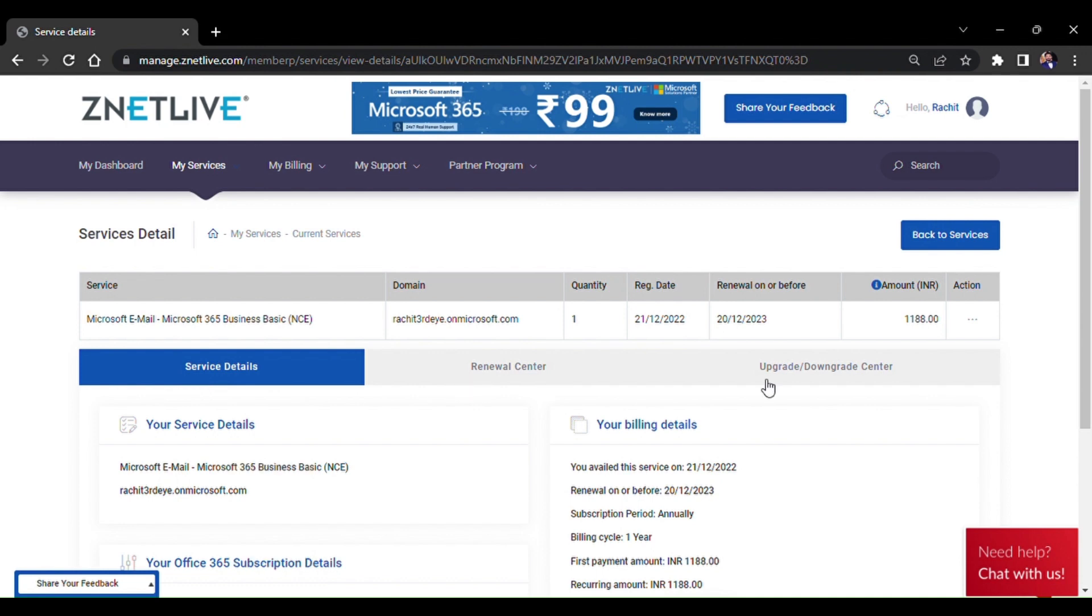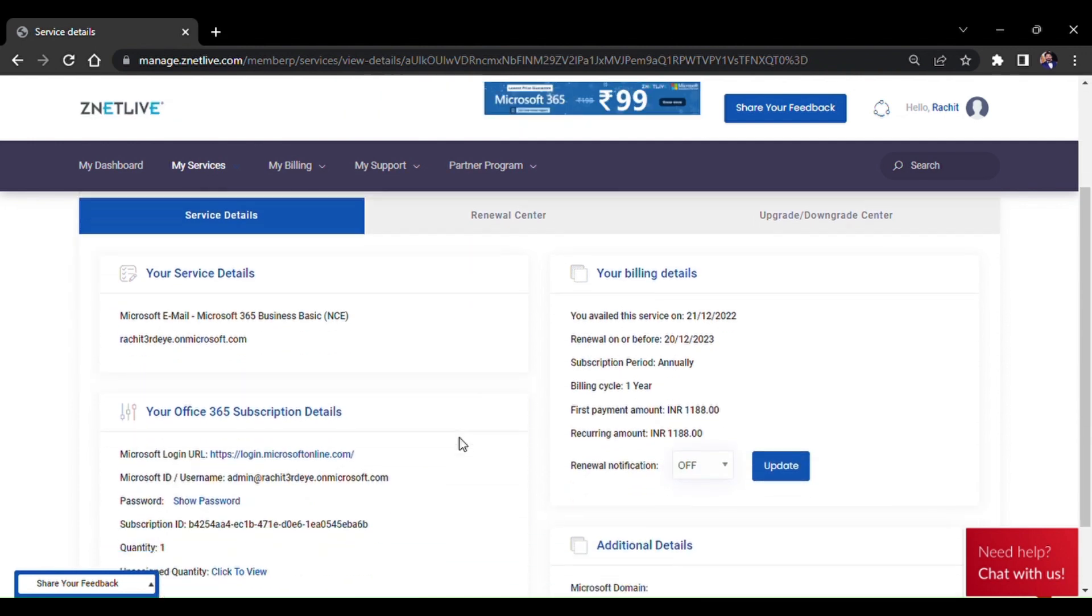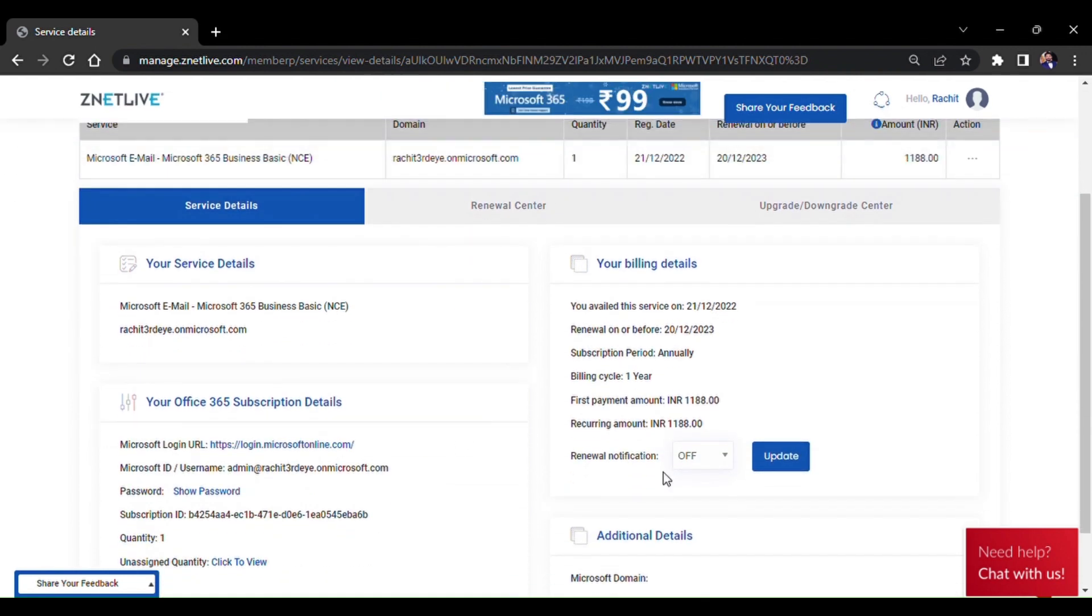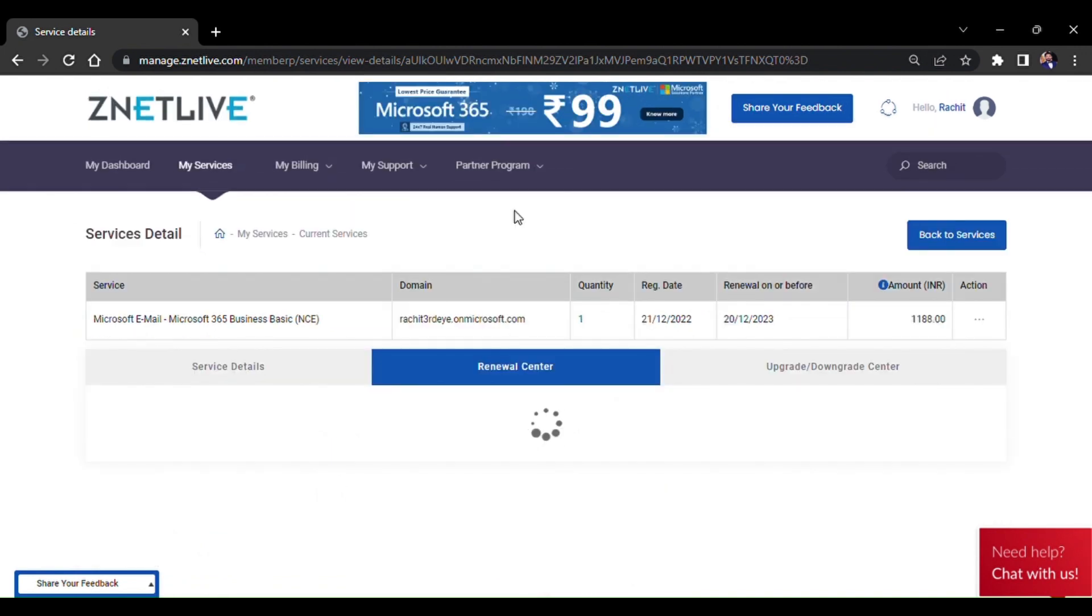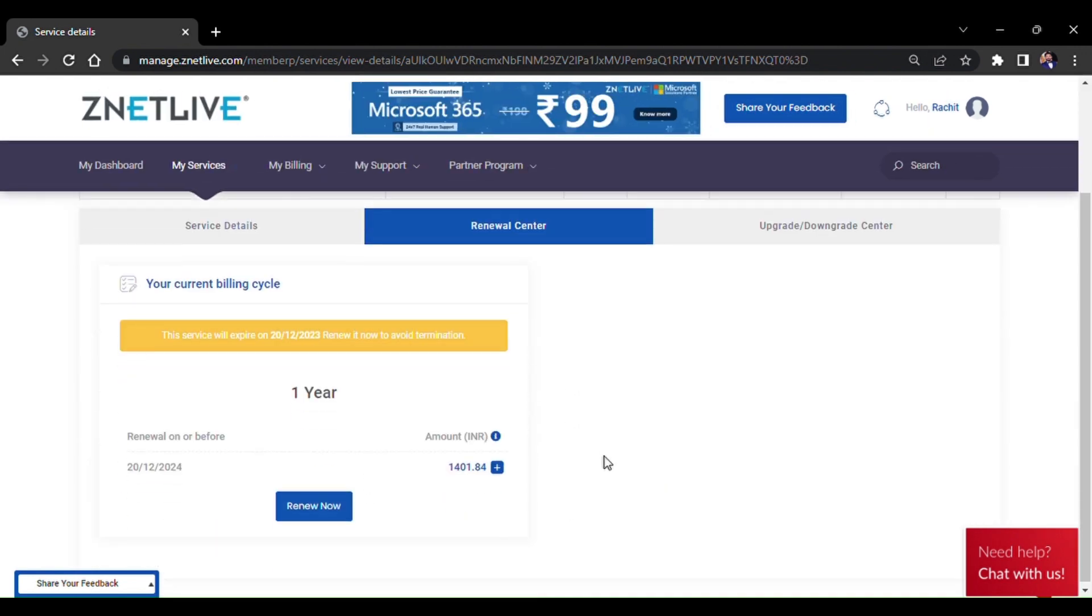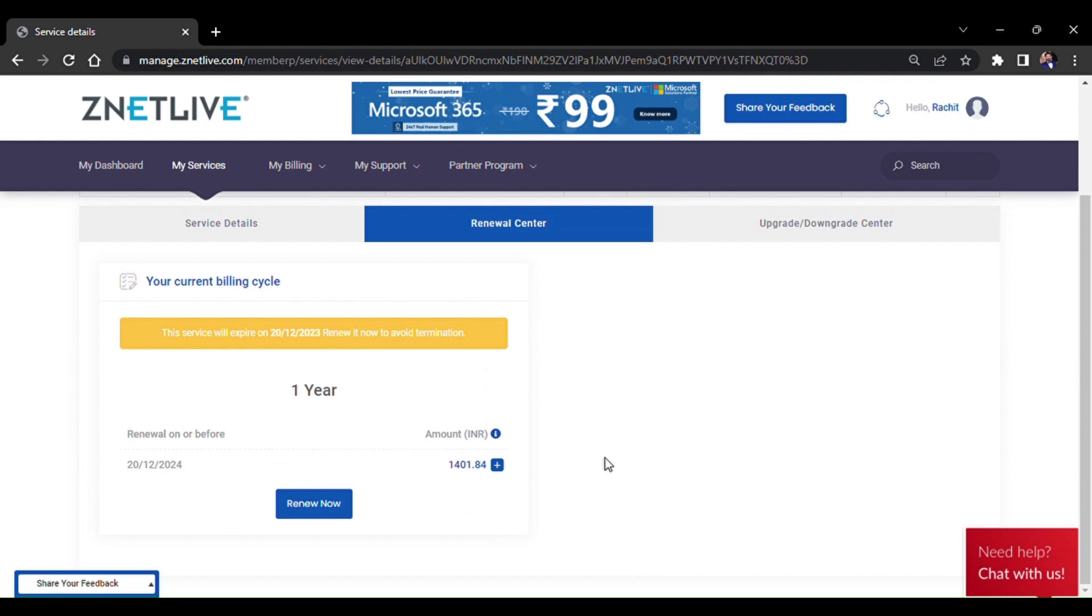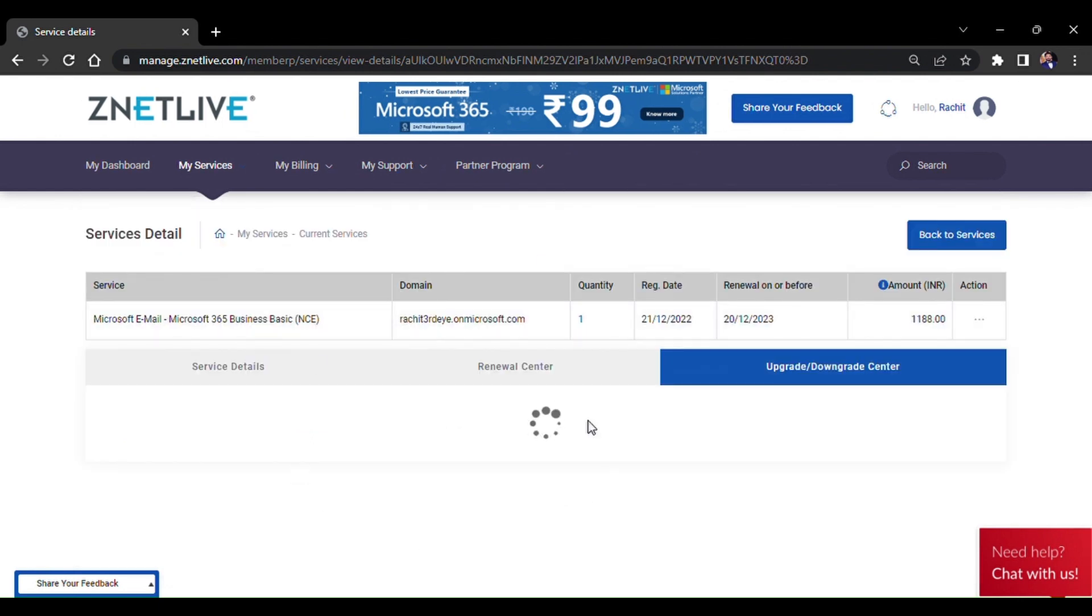You can access the Microsoft customer portal using the links in credentials given under the Service Details. In Renewal Center, you can see the renewal date of your service. The Upgrade and Downgrade Center will help you in upgrading or downgrading the quantity of your licenses.